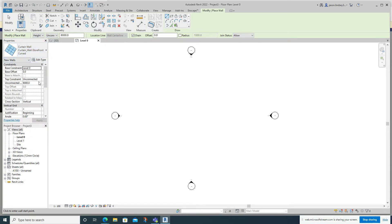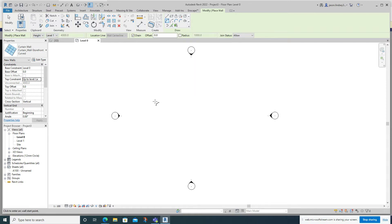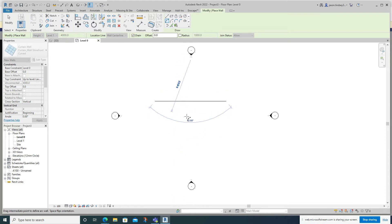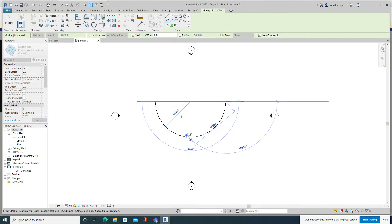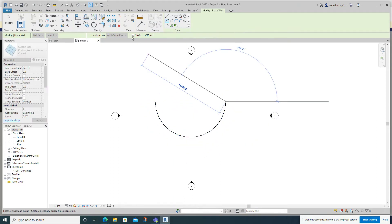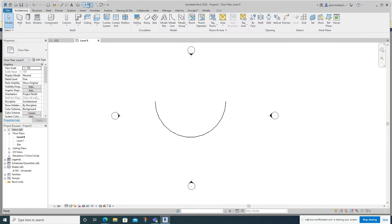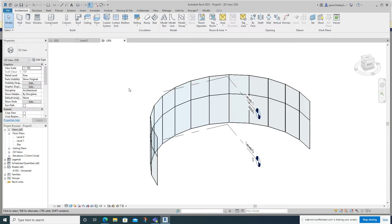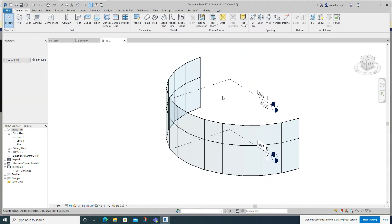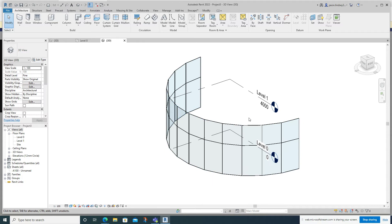I'm going to draw this up to Level 1 rather than unconstrained, and then I'll use the Start-End Radius Arc tool — click on that and draw a semicircle. Then have a look at it in 3D. You can see this is what we've created, which is pretty standard — lots of segments to create this curve.